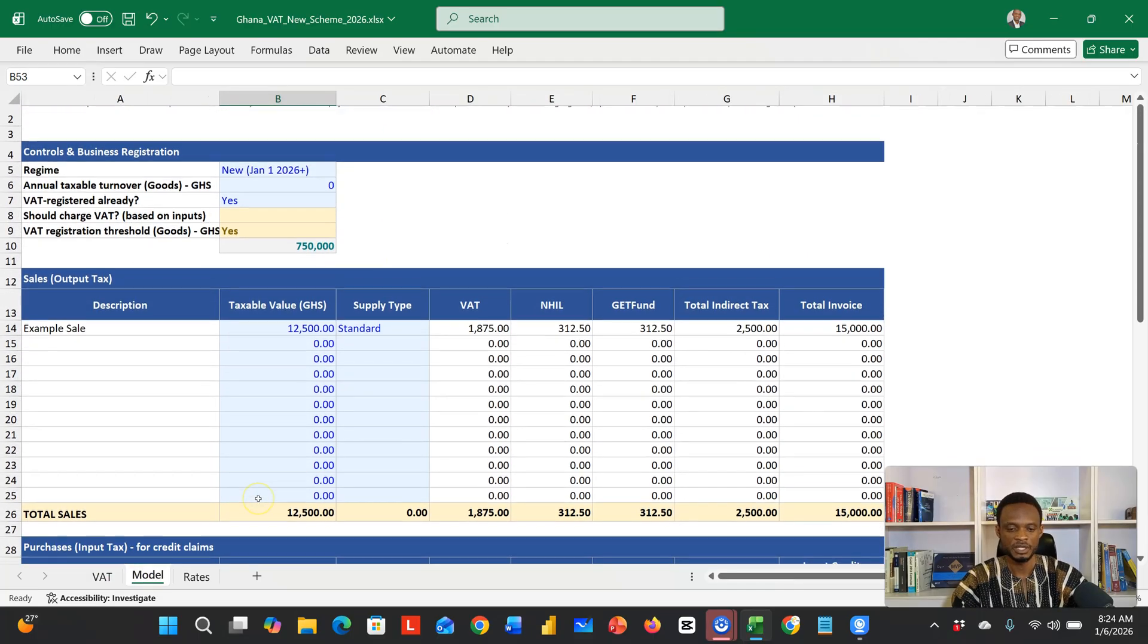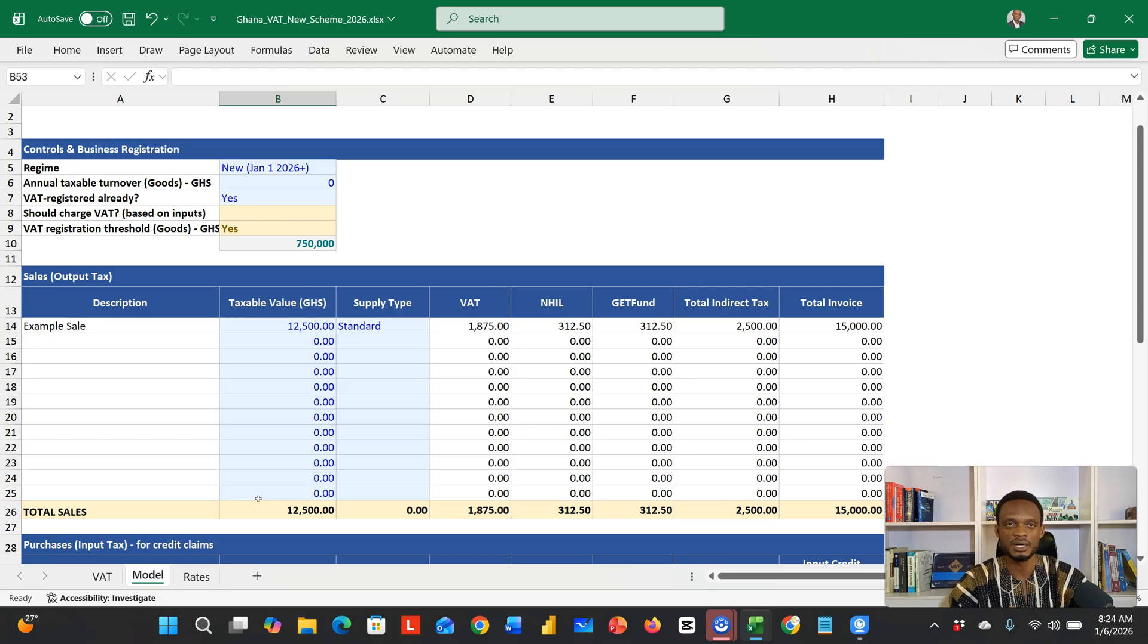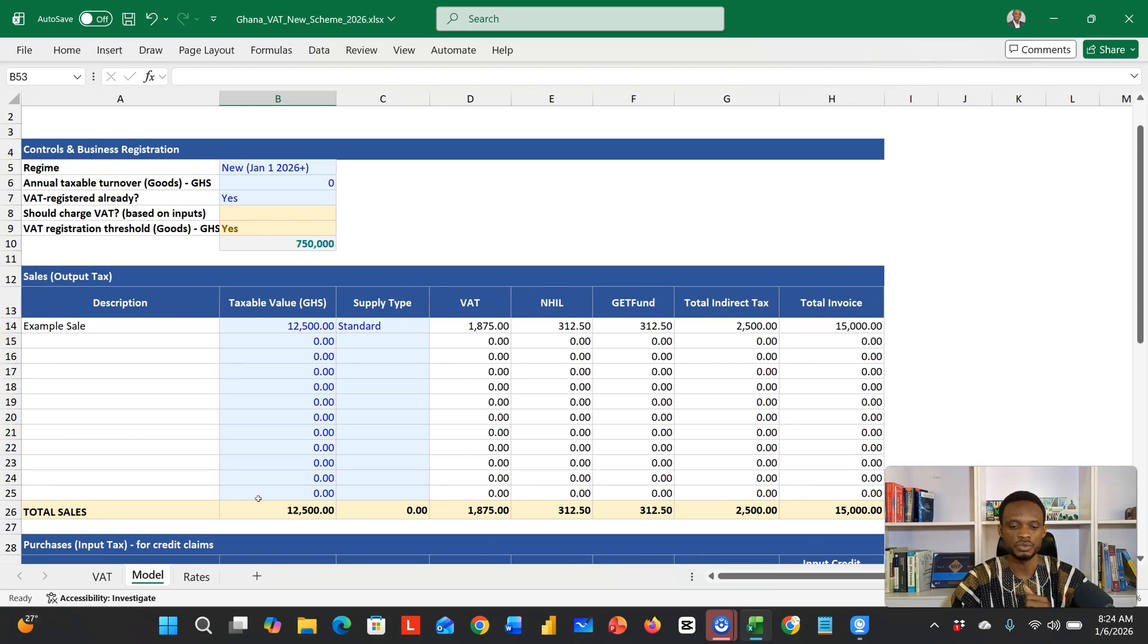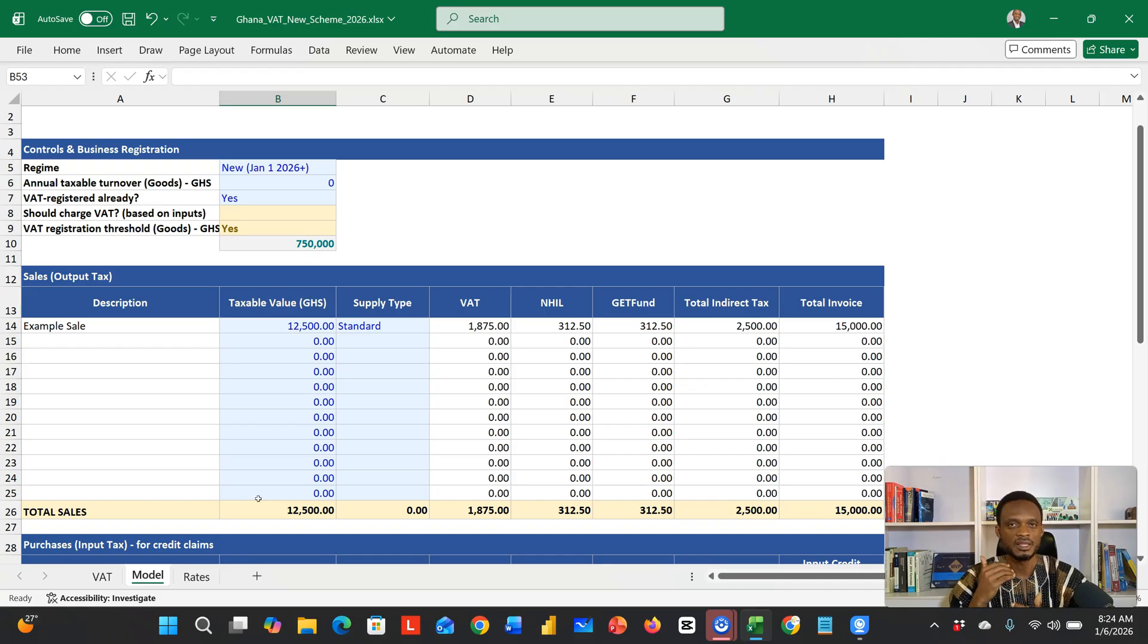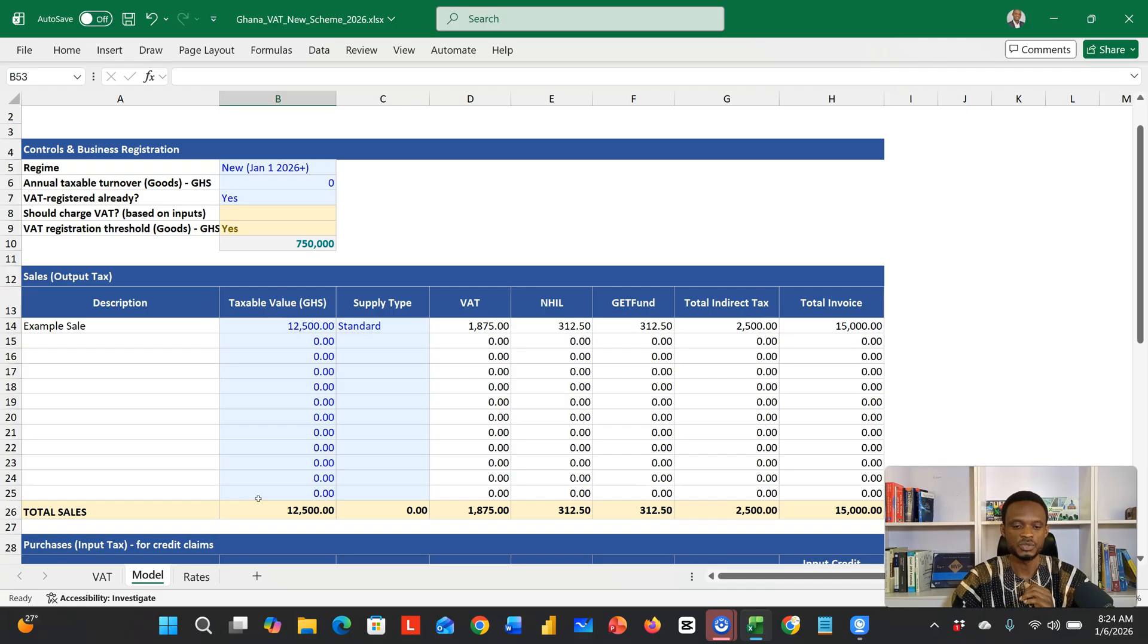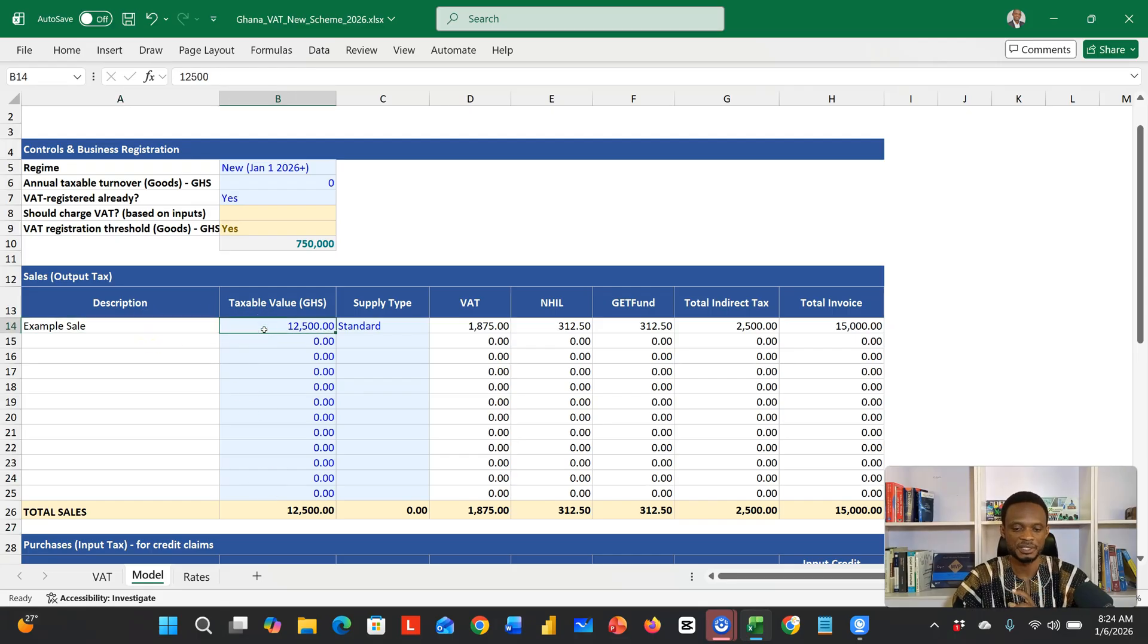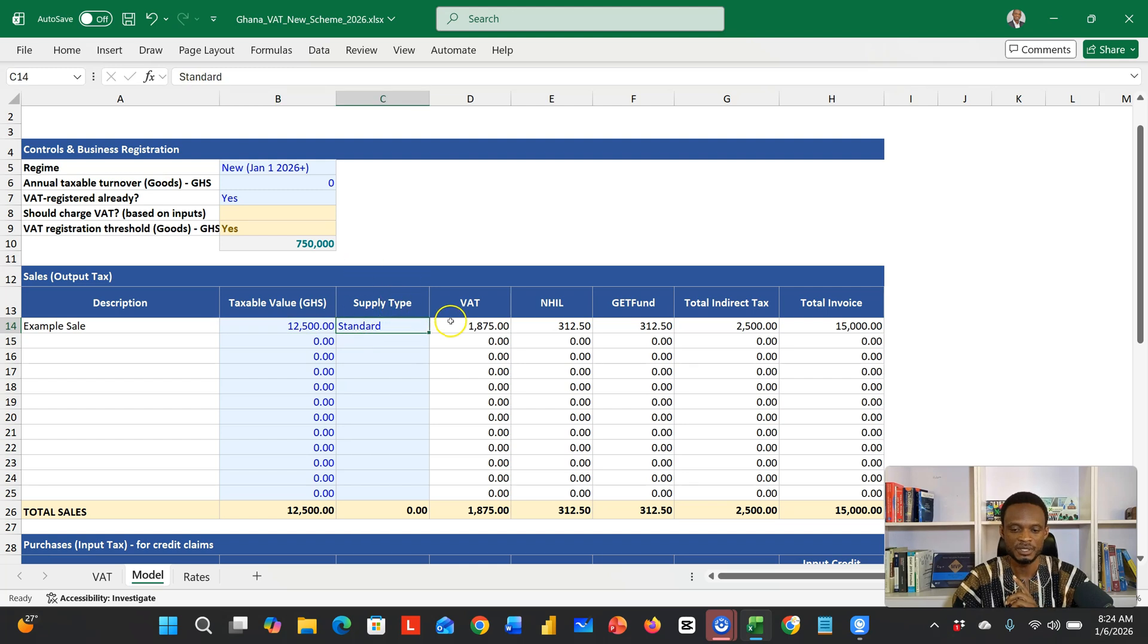But that's not all. We've built a model here. At the end of the month, if you're in business in Ghana, you're supposed to collect or list all the VATs that you've collected. As an example, this transaction that we just did is 12,500.